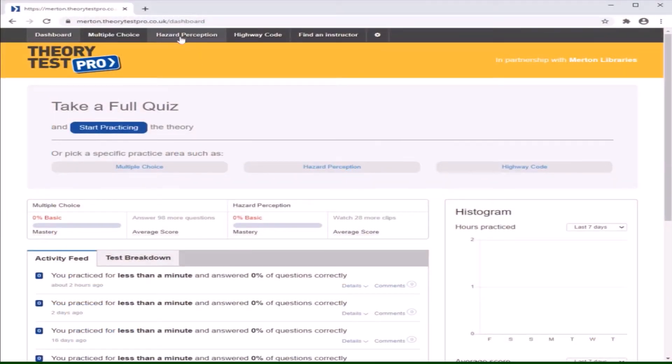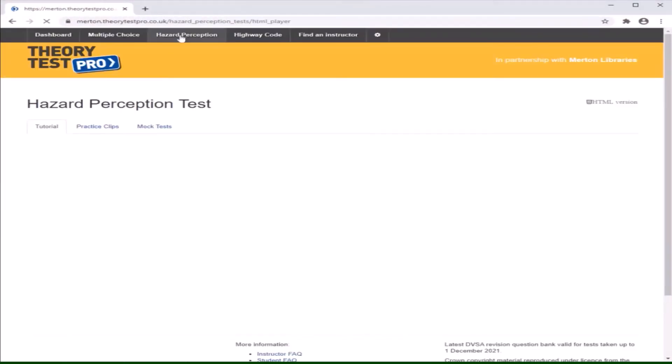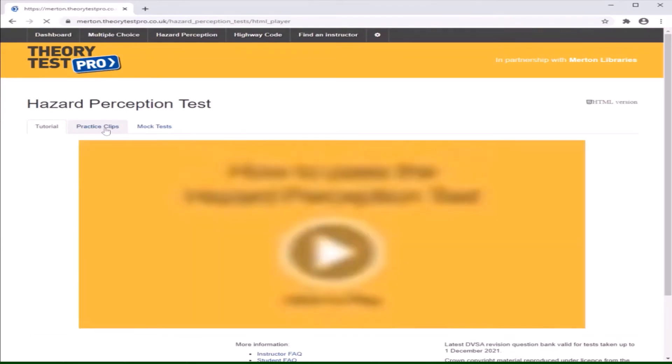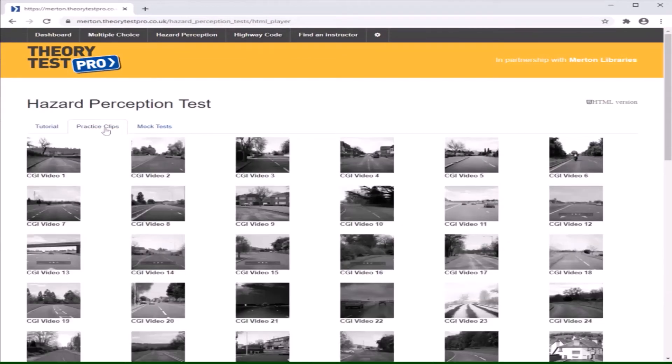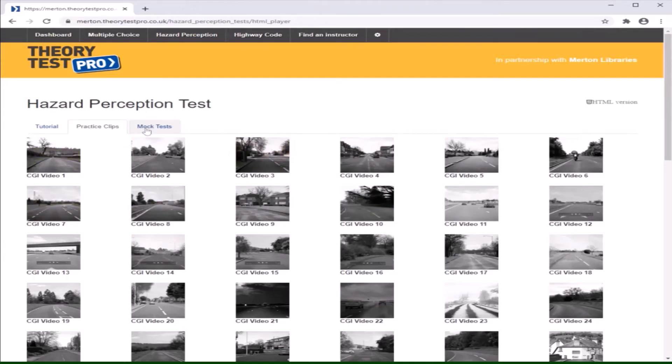Click hazard perception at the top of the screen. This is where you will be able to look through and practice noticing hazards on the road.